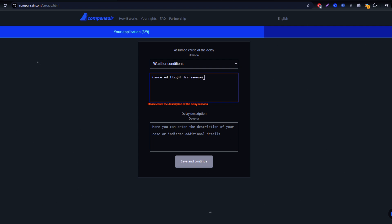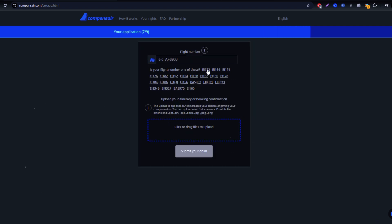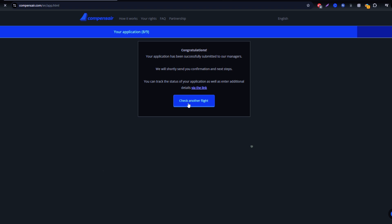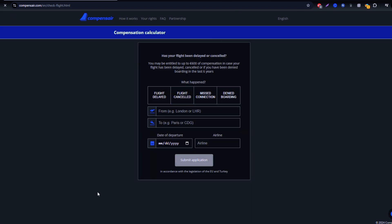That's all there is to it. With Compensare, claiming compensation for delayed, cancelled, or missed Cayman Airways flights is fast and hassle-free.